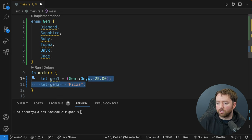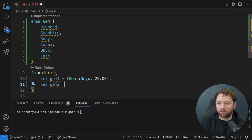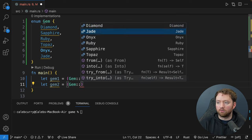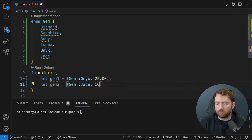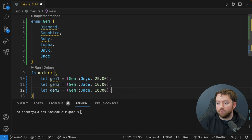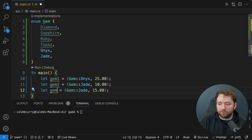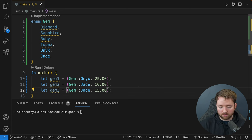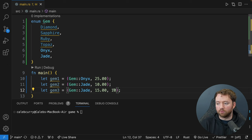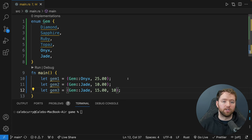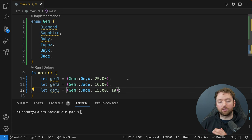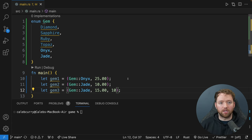Let's go through another example replacing gem2 with an actual gem: Gem::Jade worth $10. Different gems can have different values — a better jade might be worth $15. You can also put more values in a tuple, like a count. It's basically a very easy way to group things together without having to create a bunch of separate variables like gem1_type, gem1_value, gem1_count. Tuples can come in really handy when you need very basic groupings.